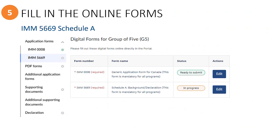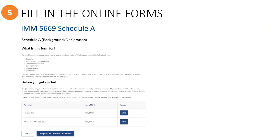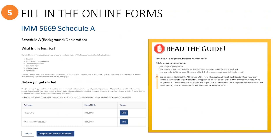Now we can move on to filling out the IMM-5669 Schedule A form. Click the edit button to access this online form. Here you will see some information to read before you get started. Remember, refer to the guide which has additional instructions for you to read.